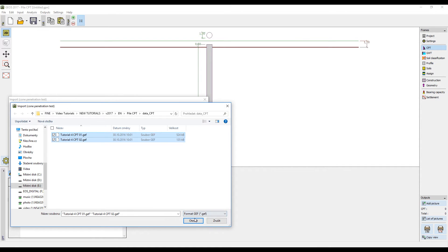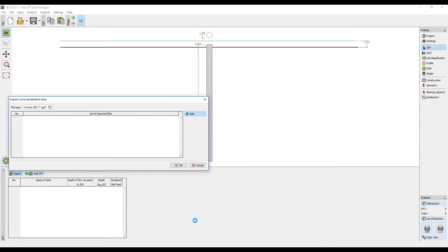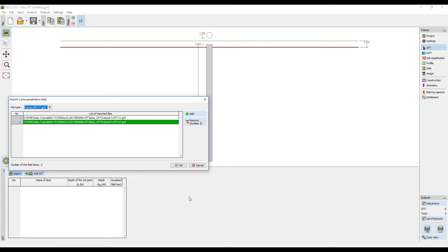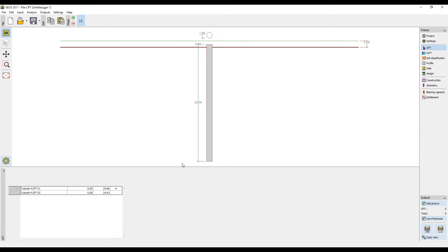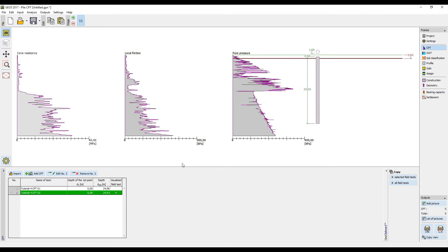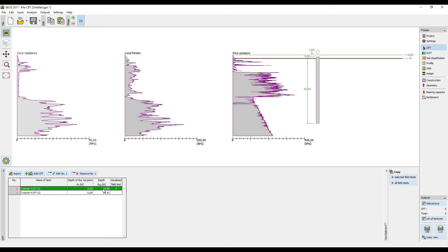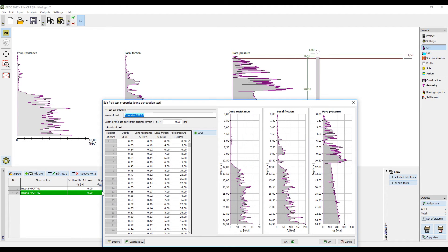We will select the CPTs that we want to import. The calculation can be based on one or more CPTs. On the screen, we can see the distribution of cone resistance, local friction and pore pressure. The data of both imported tests can be viewed.